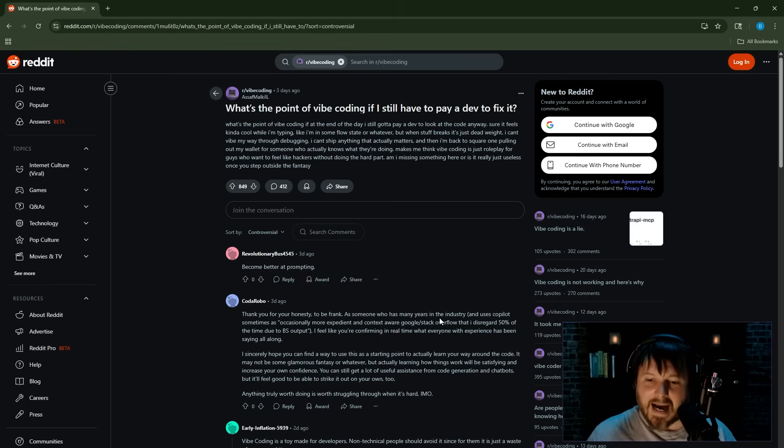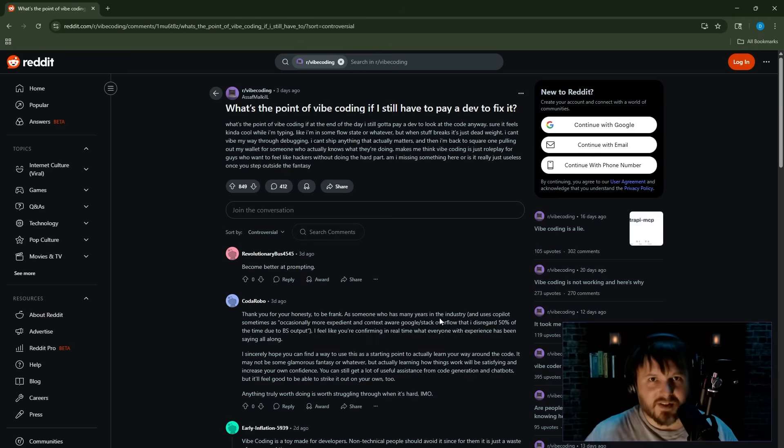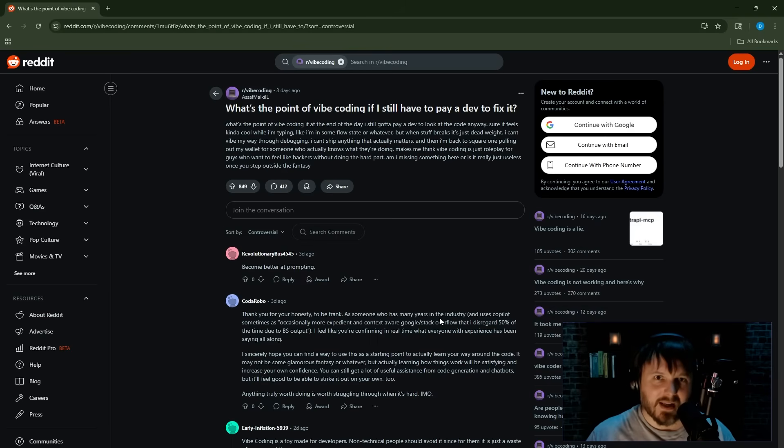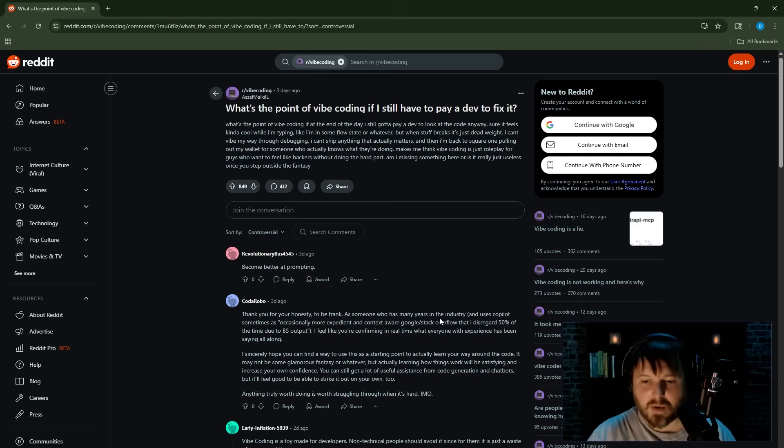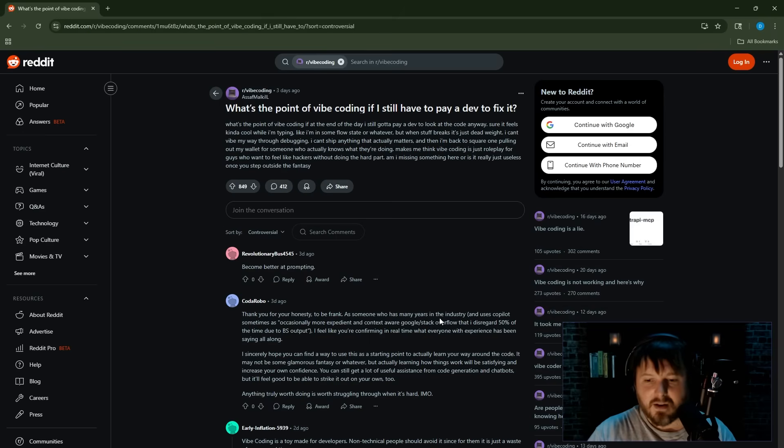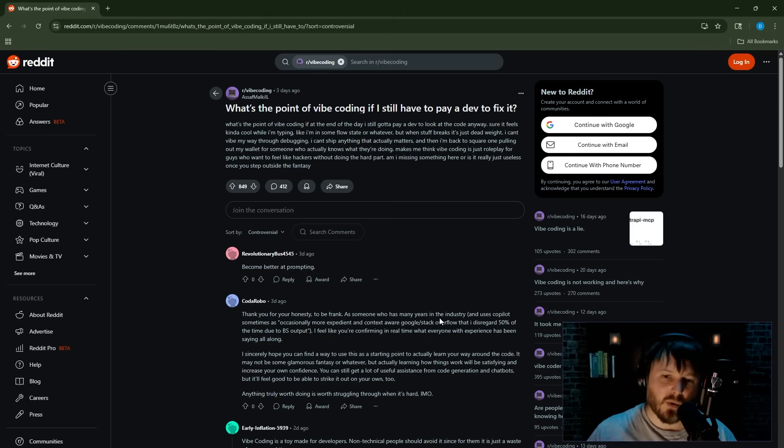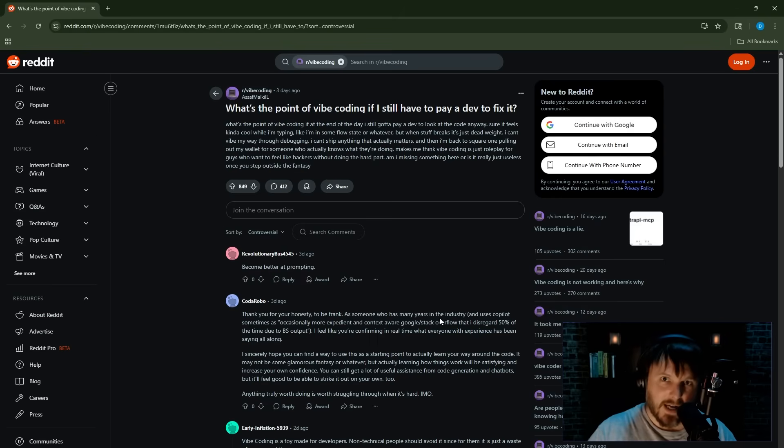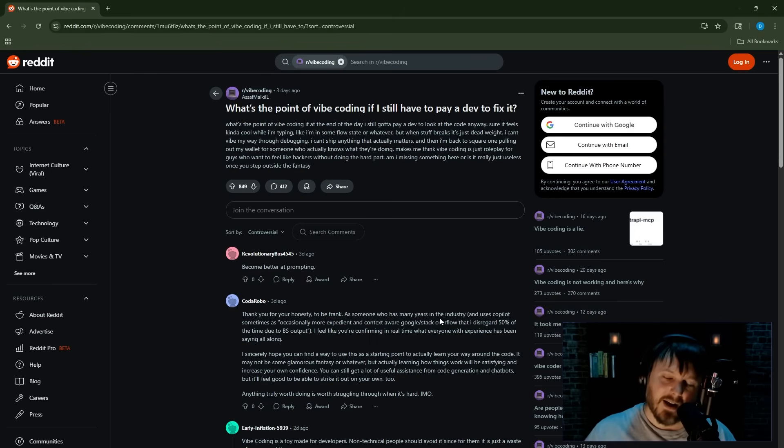I don't know how there are some people still hyping up vibe coding as anything more than just a quick prototype builder for non-devs or really small applications, to-do list applications.